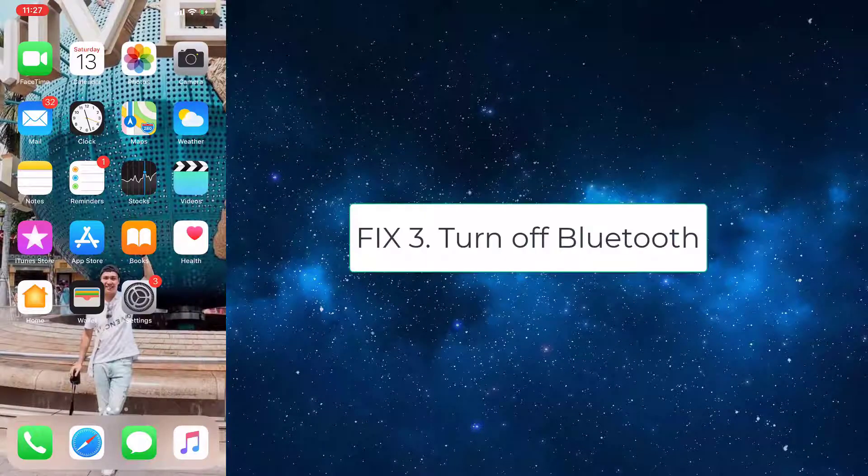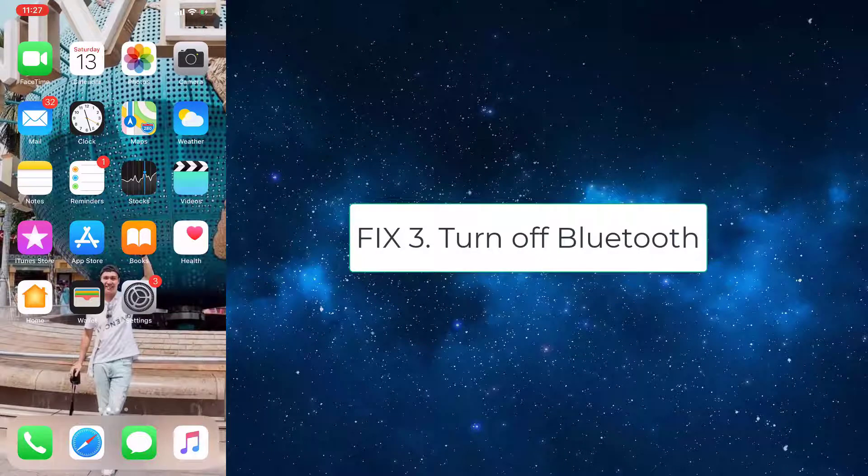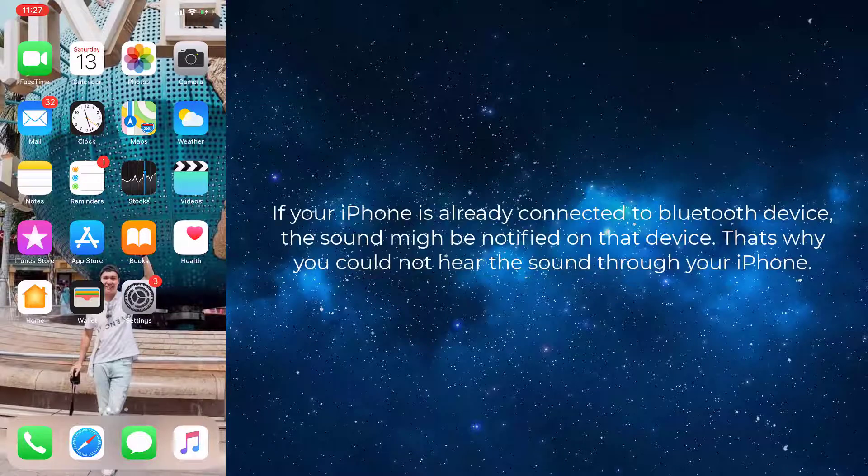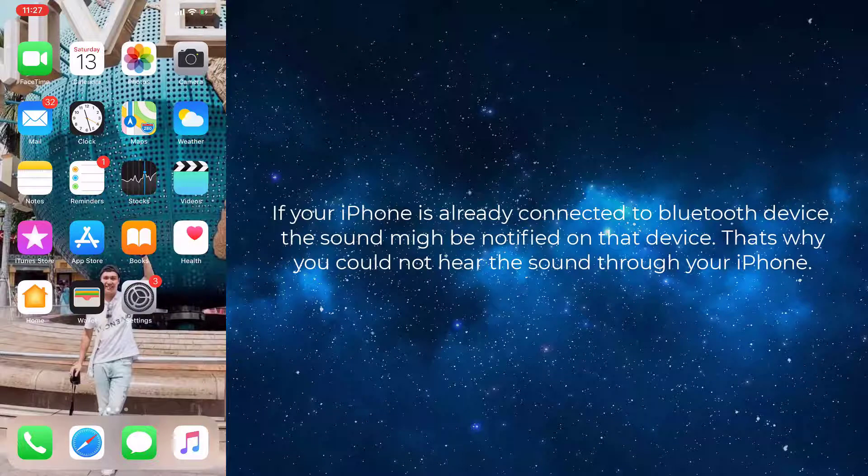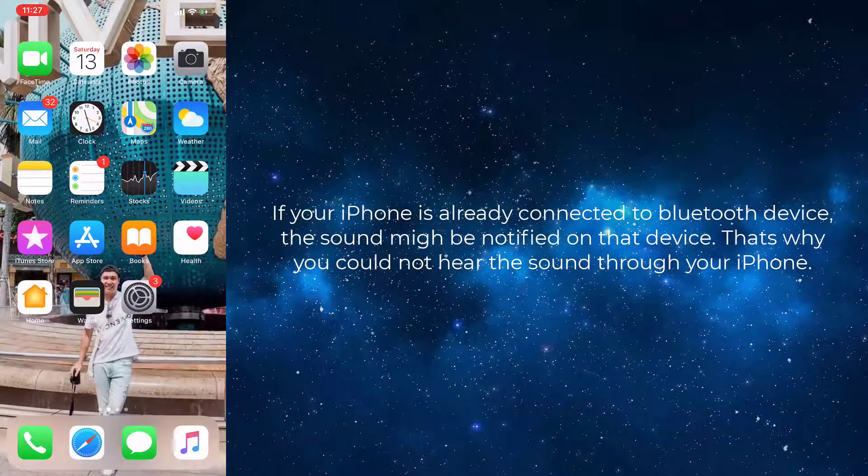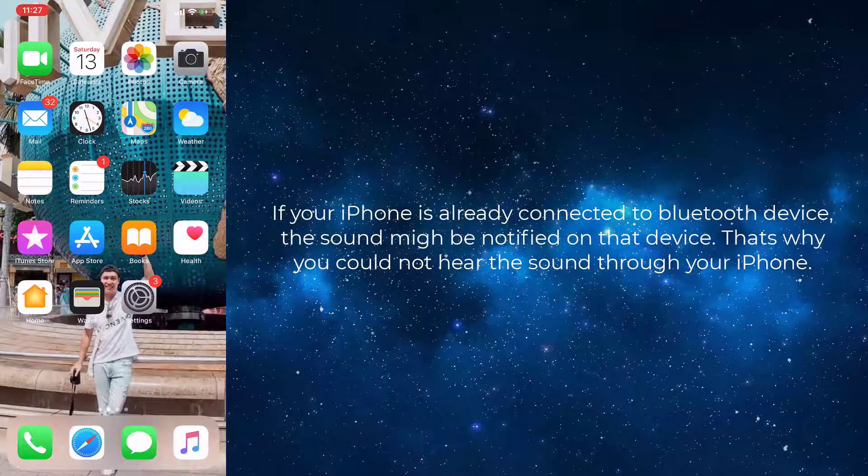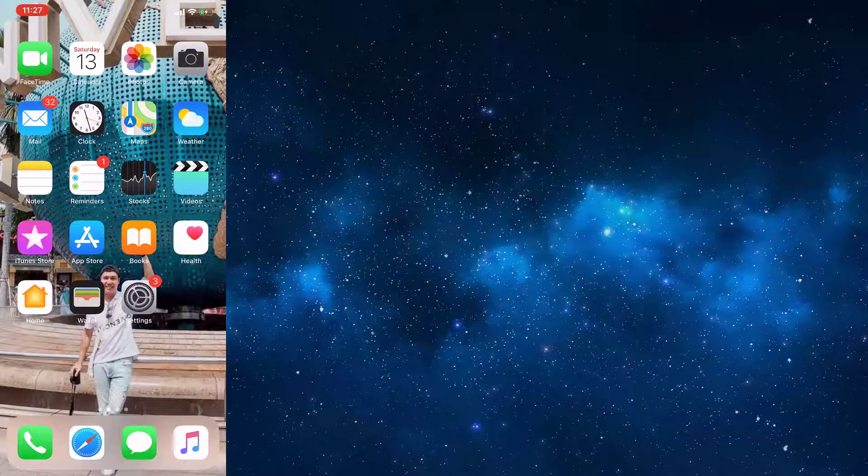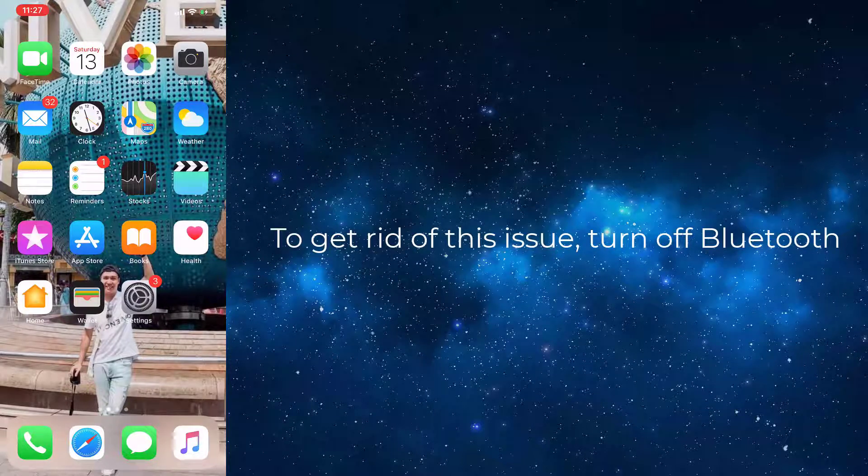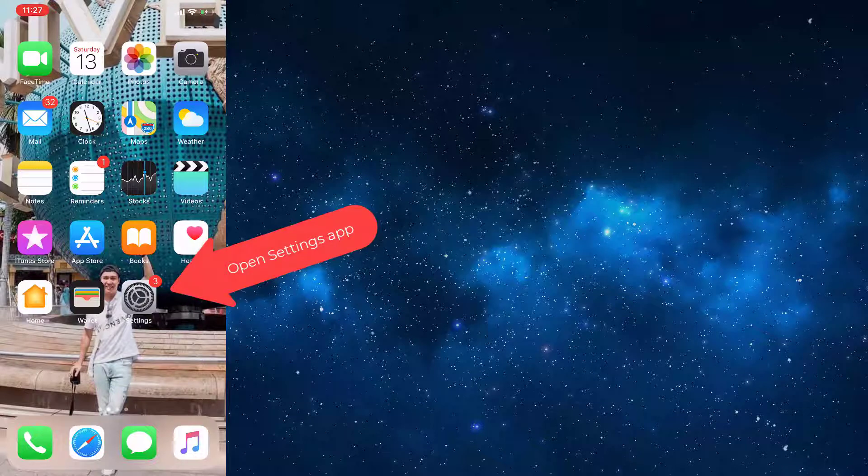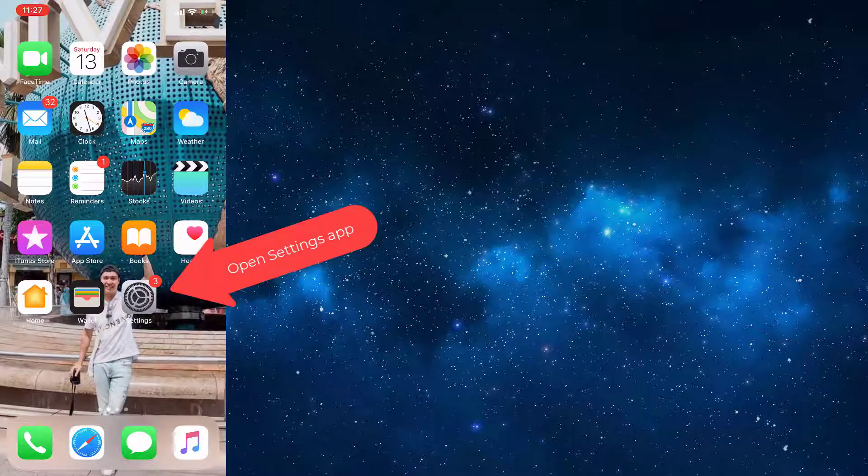Fix 3: Turn off Bluetooth. If your iPhone is already connected to a Bluetooth device, the sound may be notified on that device. That's why you could not hear the sound through your iPhone. To get rid of this issue, turn off Bluetooth. To do this, go to the Settings app.